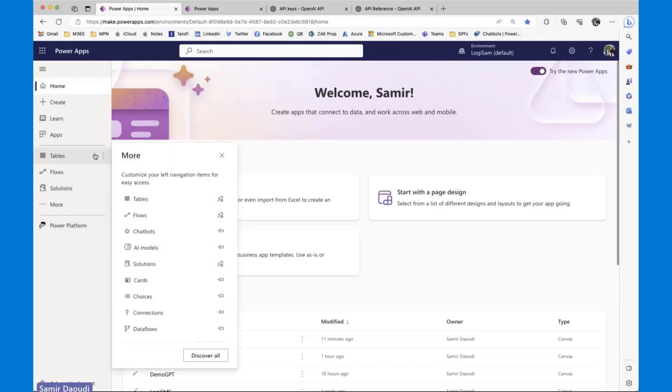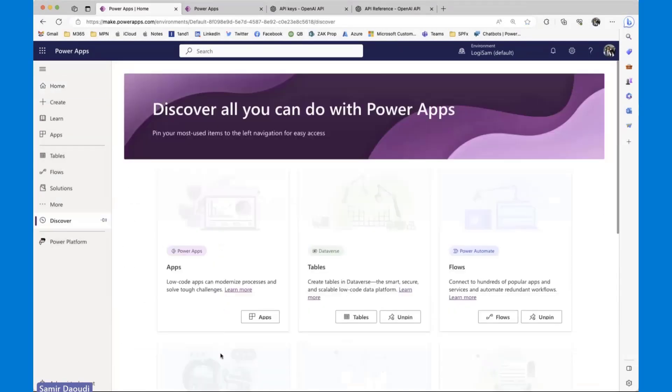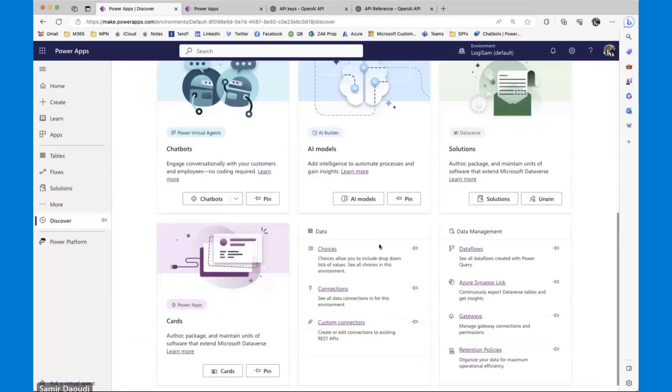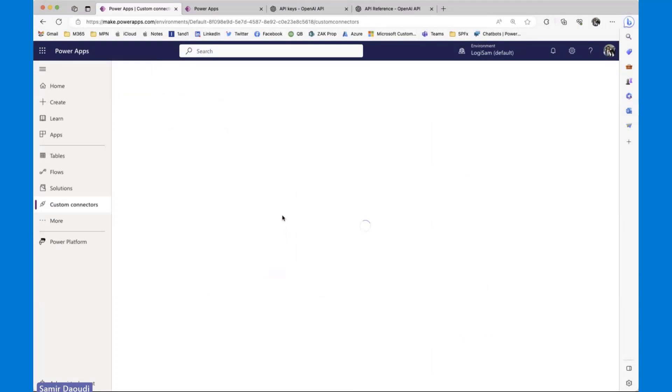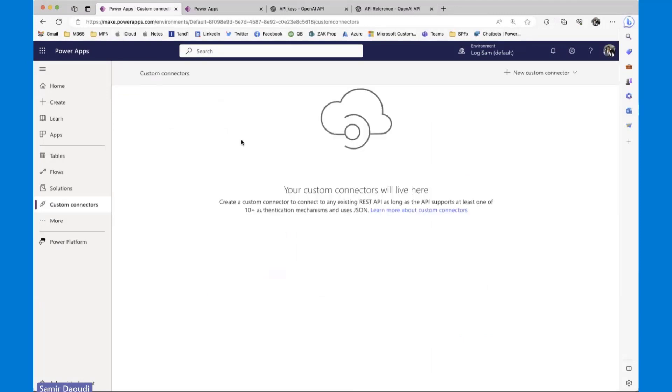We are all familiar with that. If you don't see the custom connectors here, you can go to discover more, and it should be somewhere here. So custom connector. Let me pin this here, and we get started.